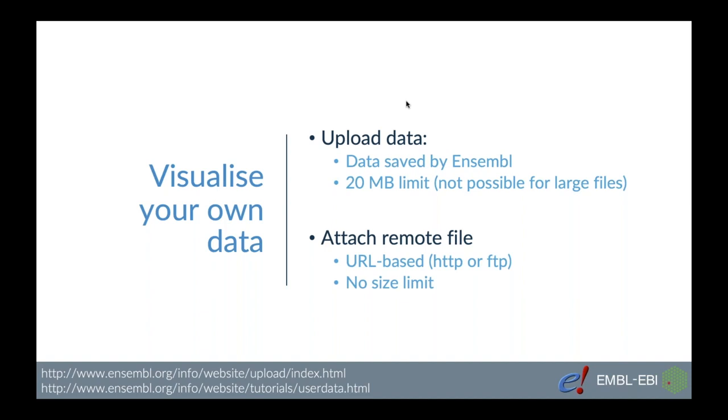For larger files they need to be attached as remote files which means you first need to put them online on either HTTP or FTP site and provide a link in the Ensembl. Basically point the Ensembl towards the file. There is no size limit as we do not host those files, so in that scenario you can make the files as big as you want.